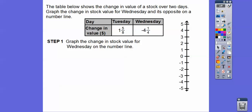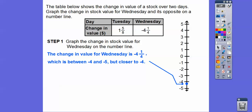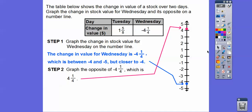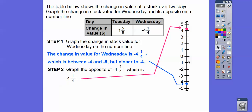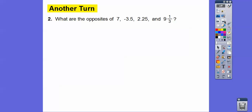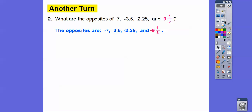Wednesday's stock value is at negative 4 and 1 fourth — between negative 4 and negative 5, not quite to negative 4.5, so a little bit closer to negative 4. The opposite is positive 4 and 1 fourth, the same distance in the other direction. What are the opposites of these numbers? The opposite of 7 is negative 7; the opposite of negative 3.5 is positive 3.5; and then negative 2.5 and negative 9 and 1 third.